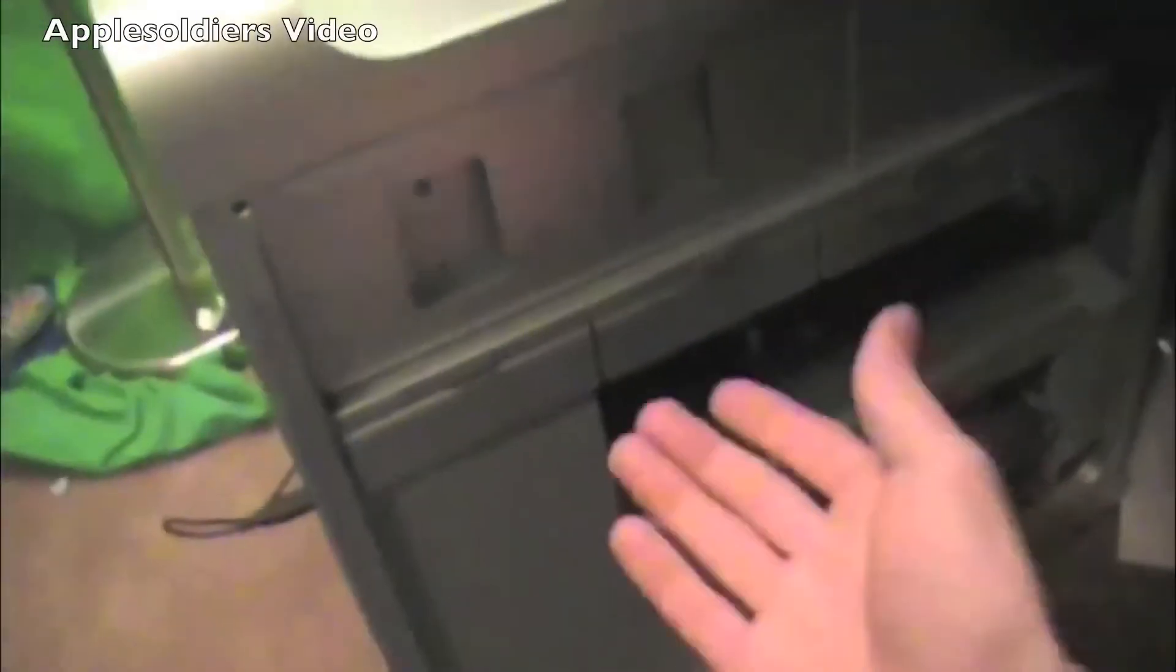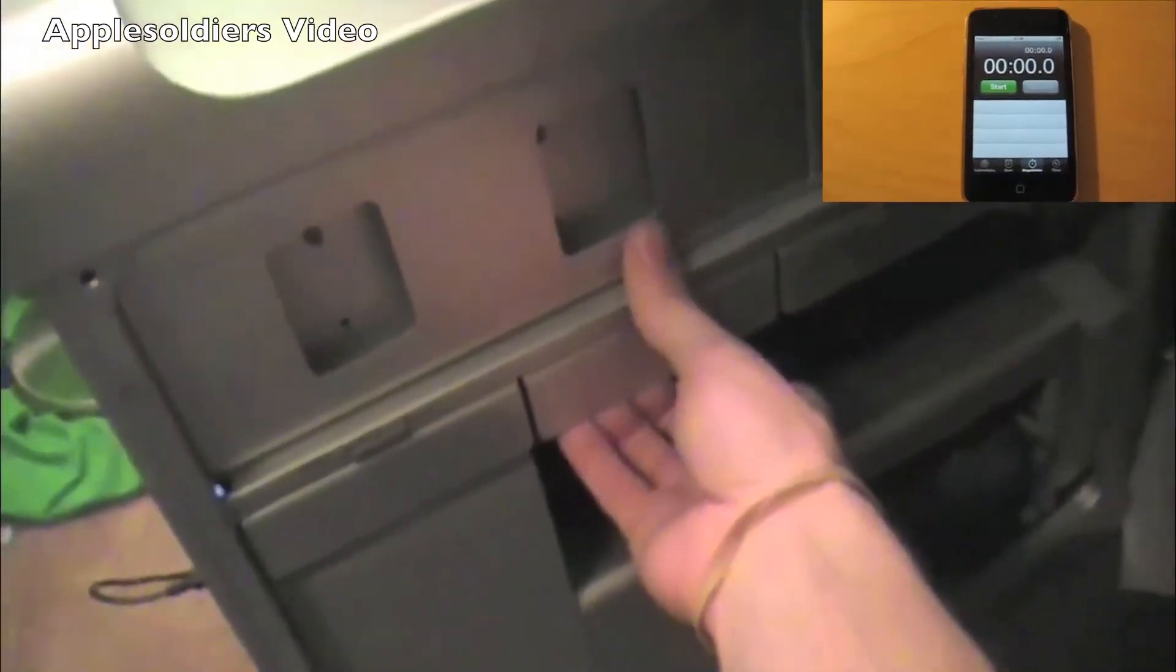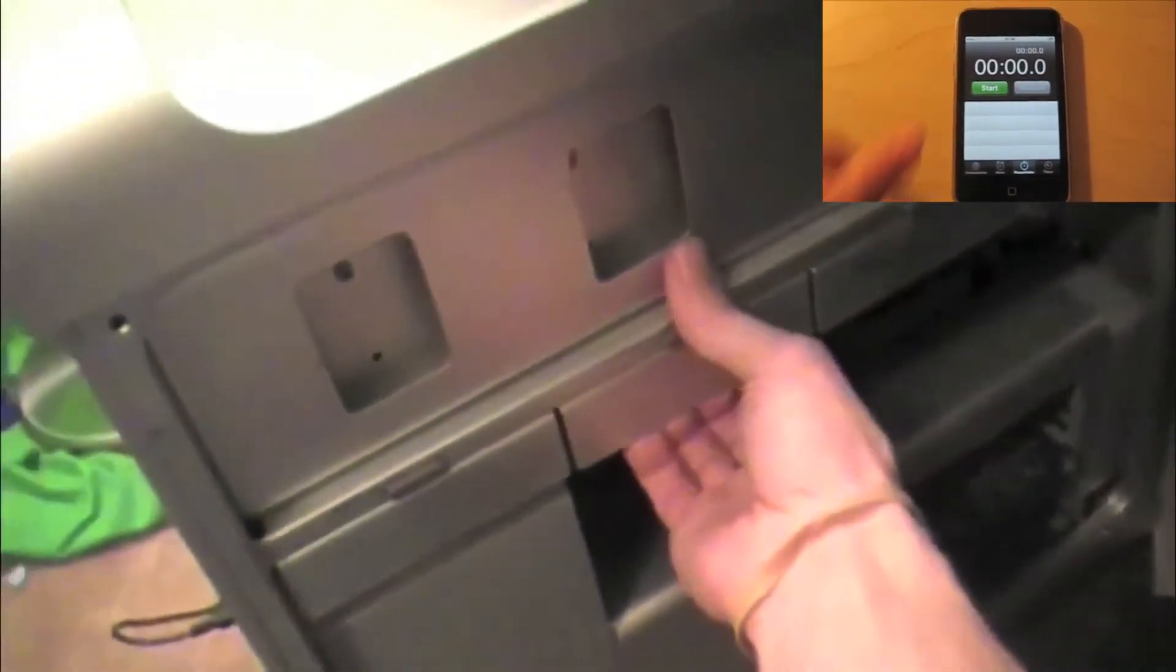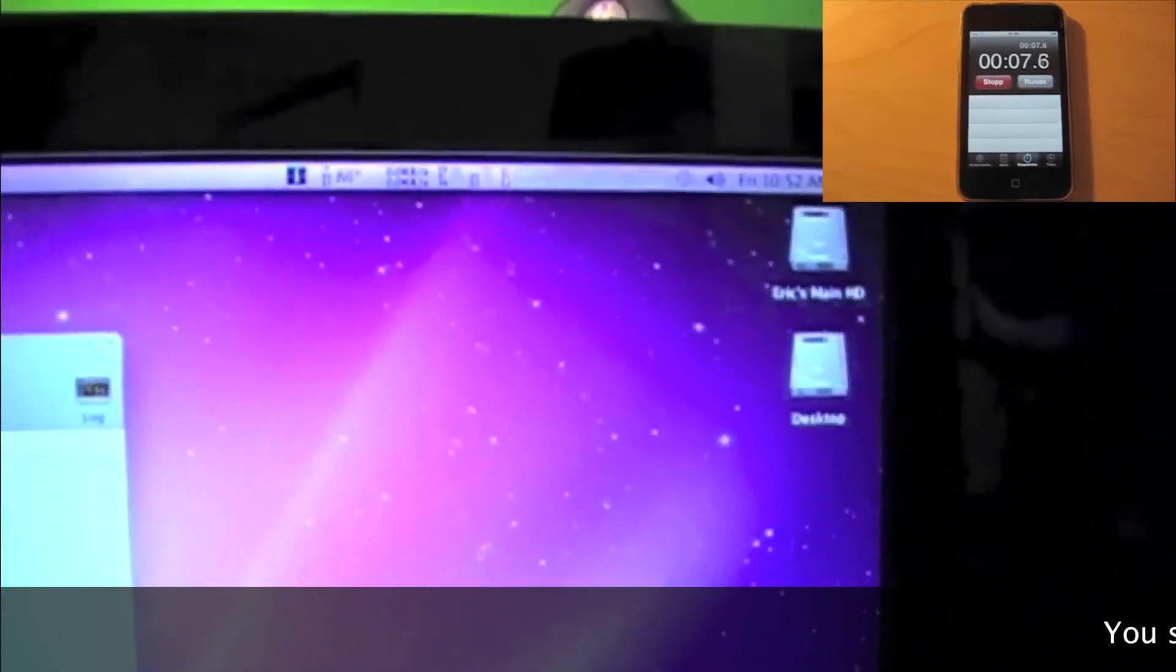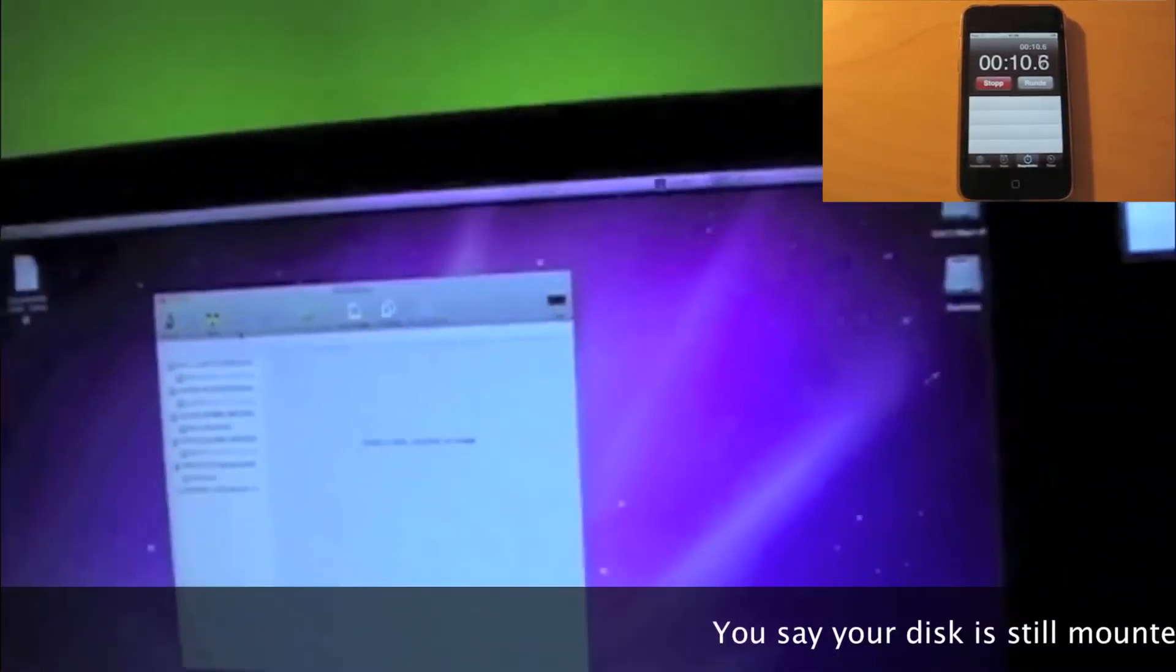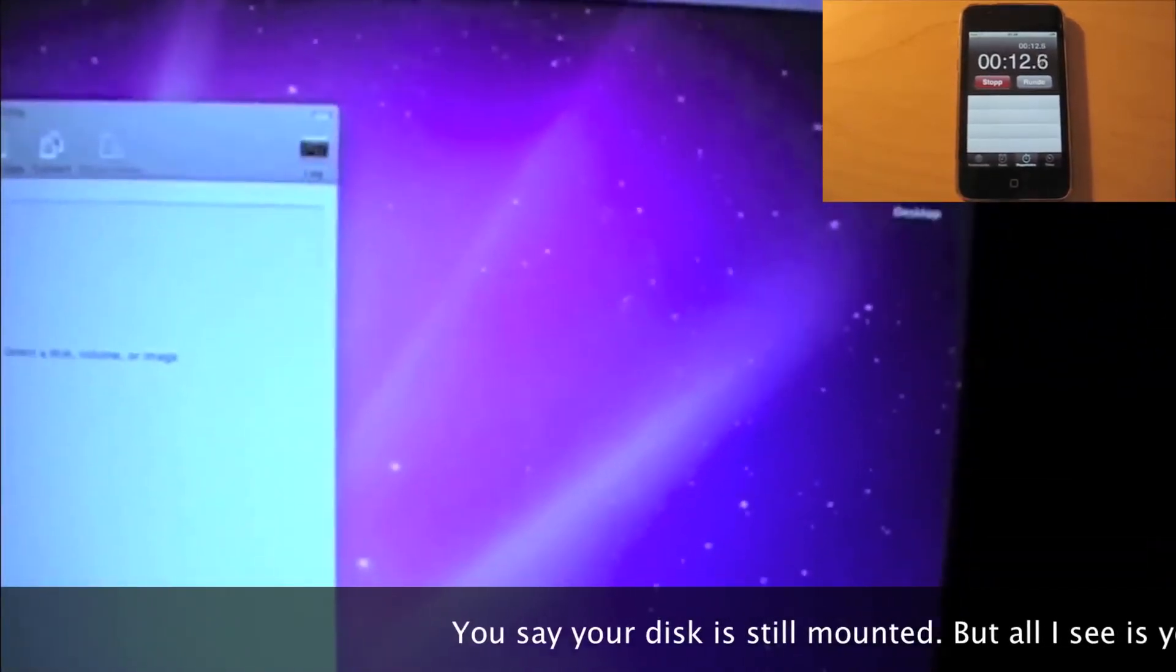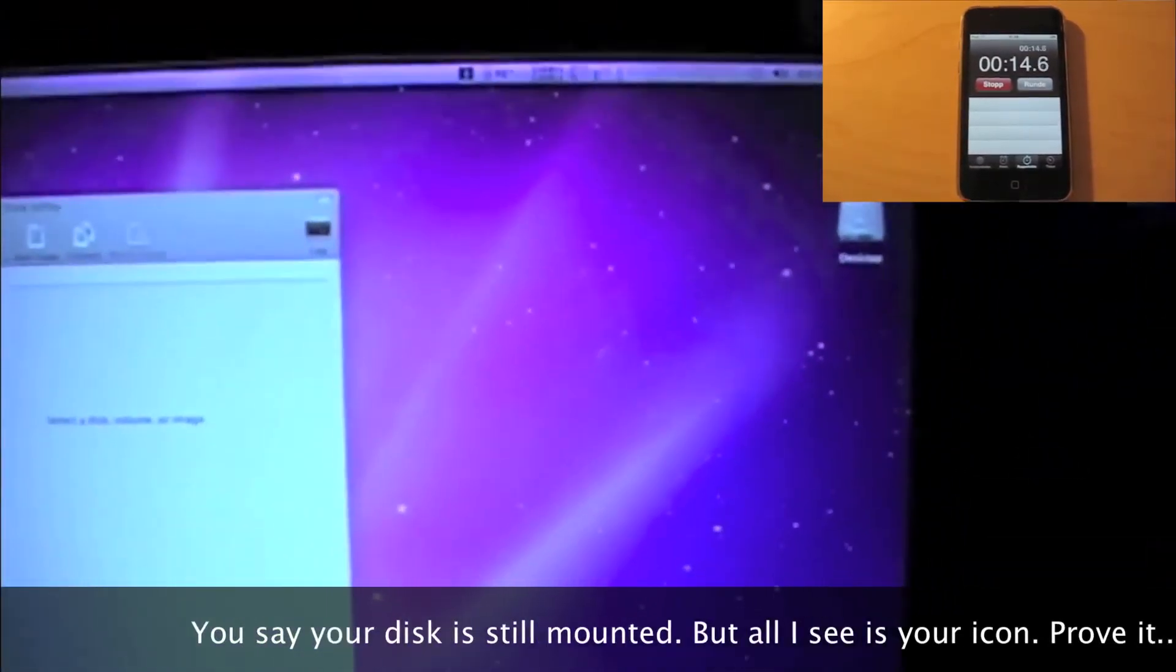Mac Pro. In here, let me pull this hard drive out of this RAID. All three of these are RAID together. Bam. Let's see. What happened? Oh! My disk is still mounted. What? I can actually pull a hard drive out of a RAID array while my Mac Pro is running?